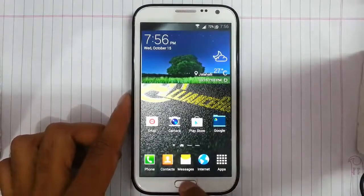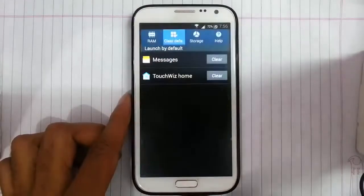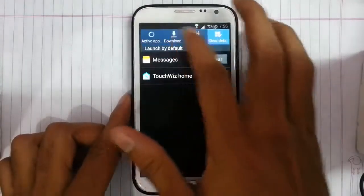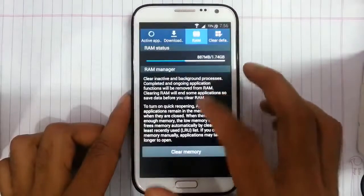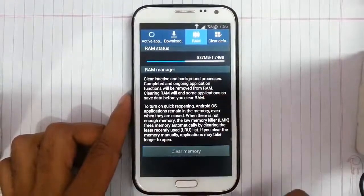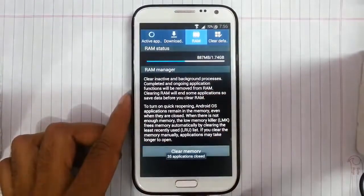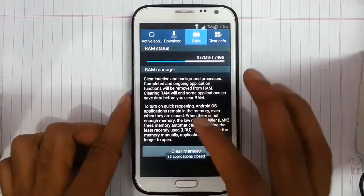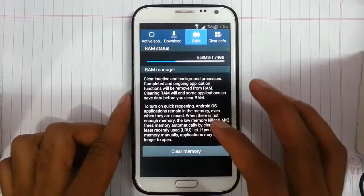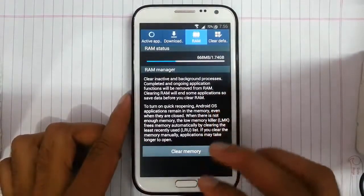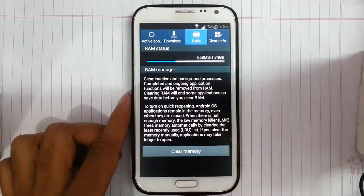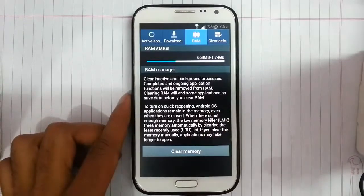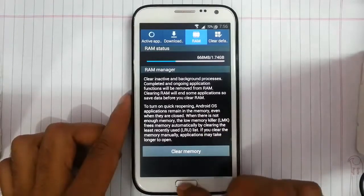First of all we will look at the RAM usage. The RAM usage is around 668MB which is very less, so that is a good thing.